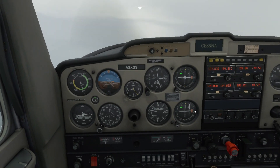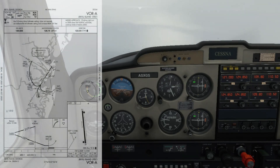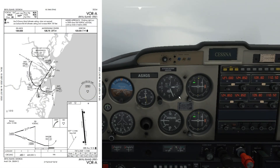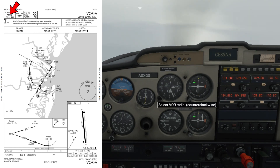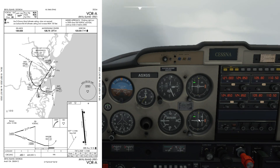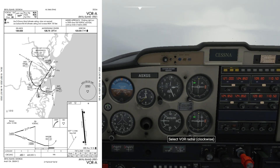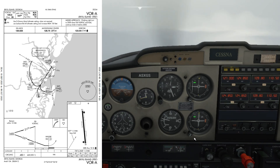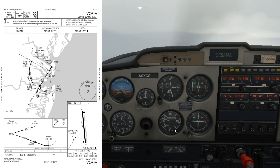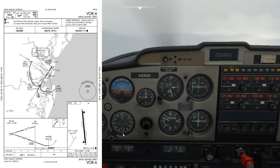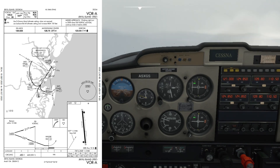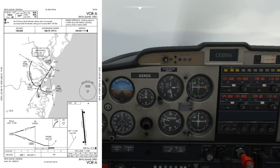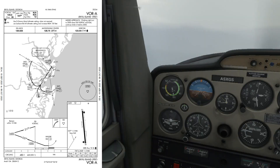The approach course for the VORTEC is SSI at 109.8. I've already put in the approach course 037. The runway length is not applicable because this specific airport has no straight-in minimum, so we're going to have to circle for the landing.